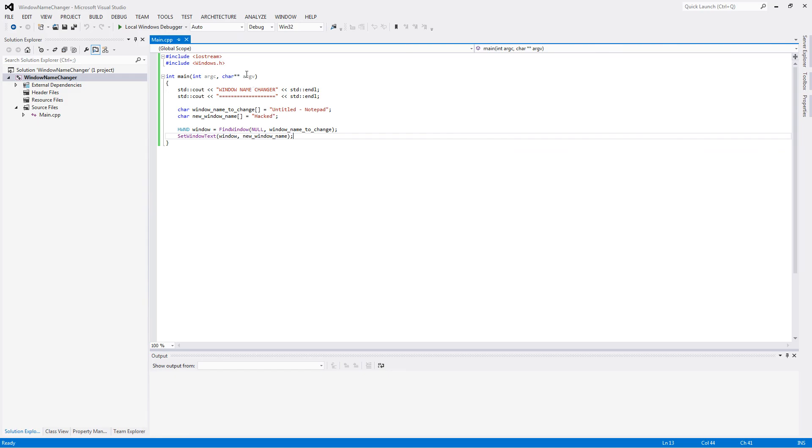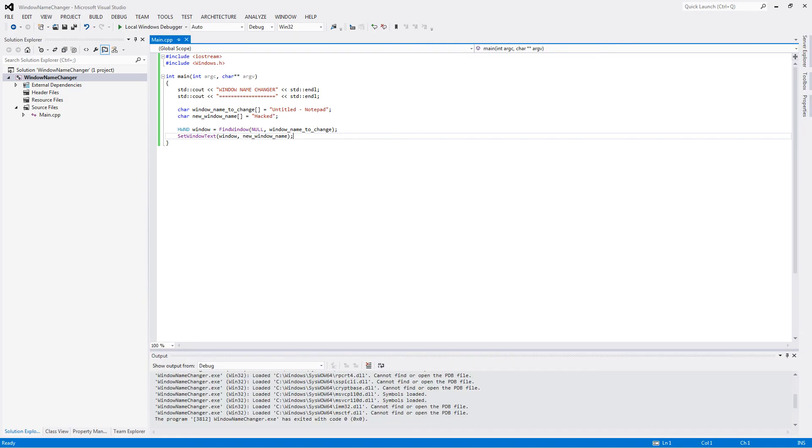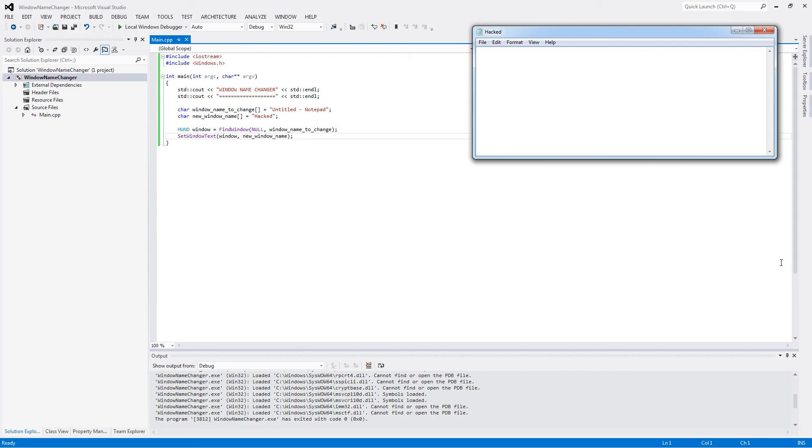Boom. We'll run it. And now it says hacked. So have fun with that.